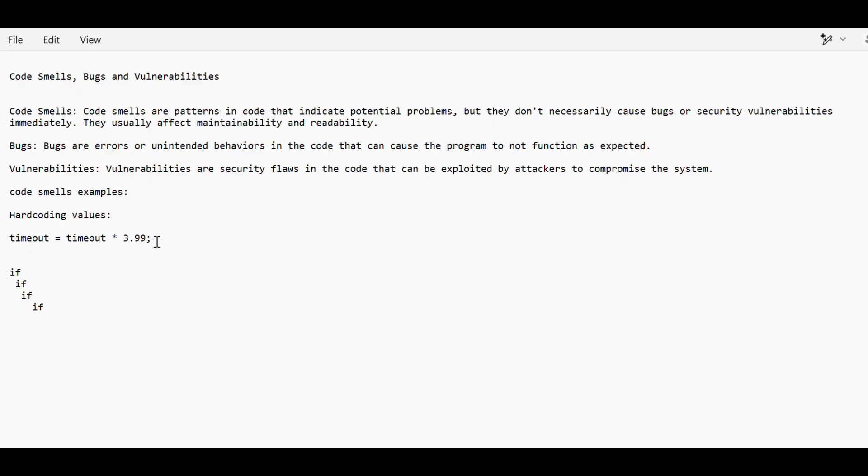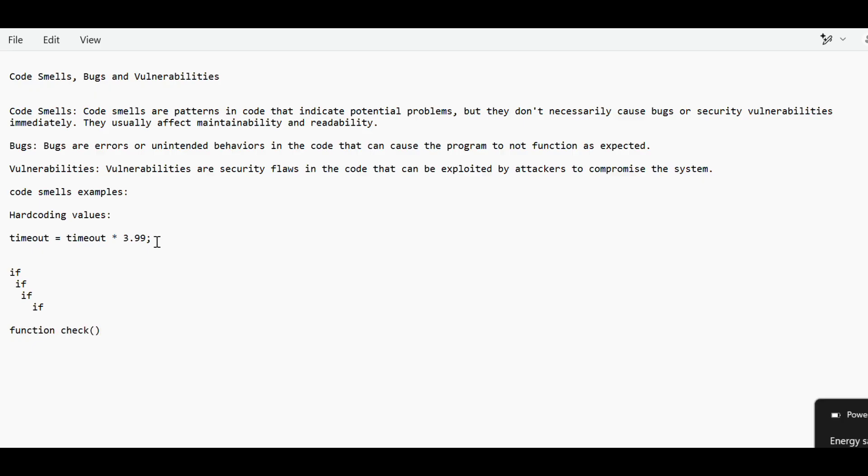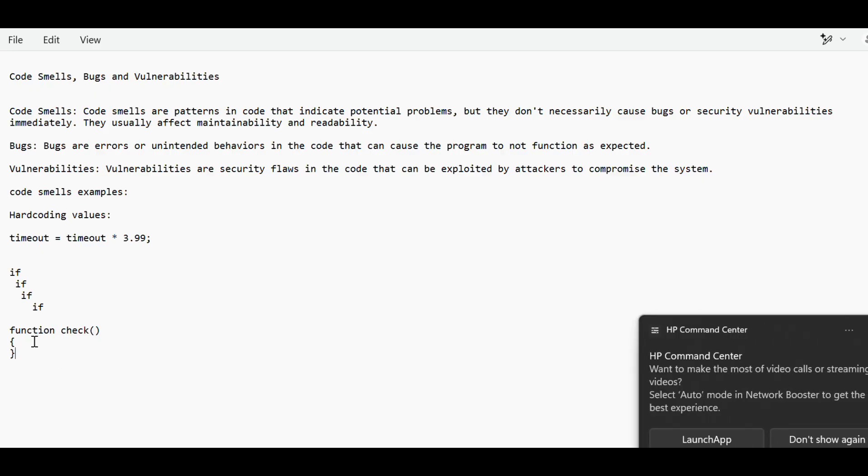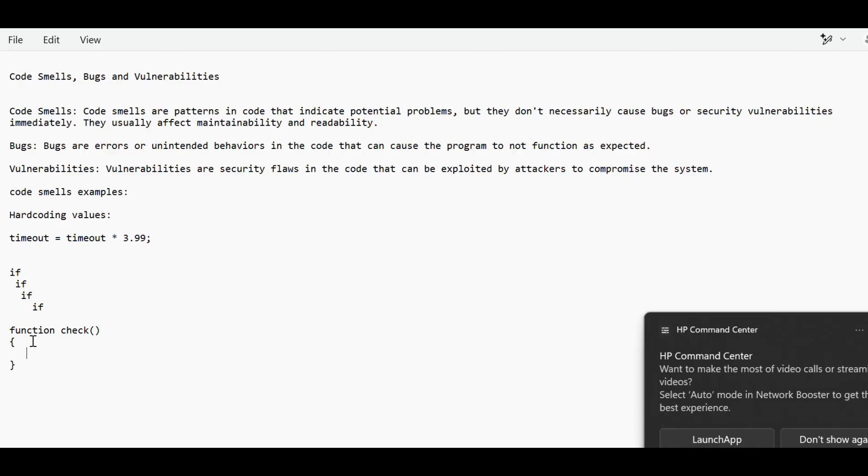Third thing that I can tell is if in one function, suppose there is a function that we have created check. In this function, see, function should be as small as possible so that we can reuse it. Suppose if something has to be done, we can reuse that function again and in other functions too. But if we are